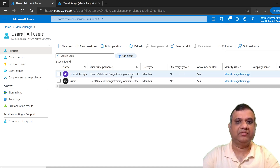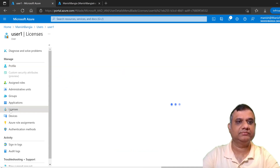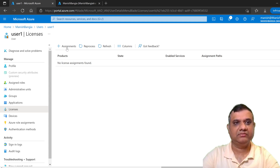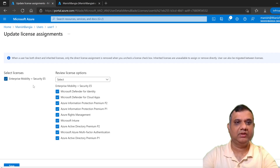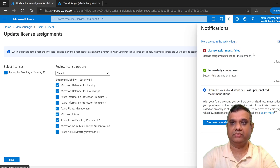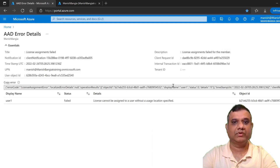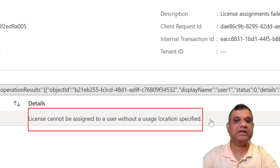Now I would like to assign the license. Let's click on user1. On the left pane you can see Licenses — right now there is no license assigned. Let's click on Assignments to assign a specific license. I already have the Enterprise Mobility Plus Security E5 trial license. I'm selecting that with all options and clicking Save. When I try to click Save, I get an error: license assignment failed. I can see the user location has not been specified. I did this intentionally to show you what kind of error appears when user location is not set.